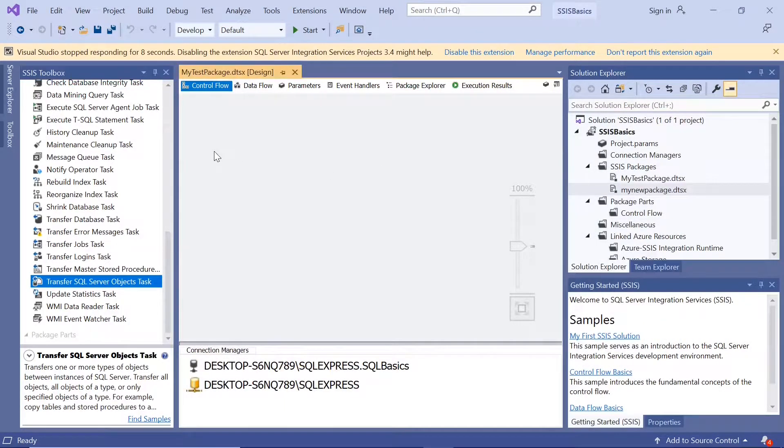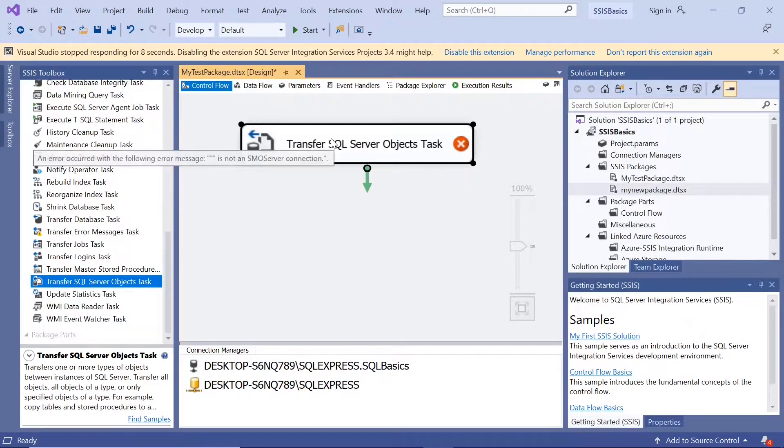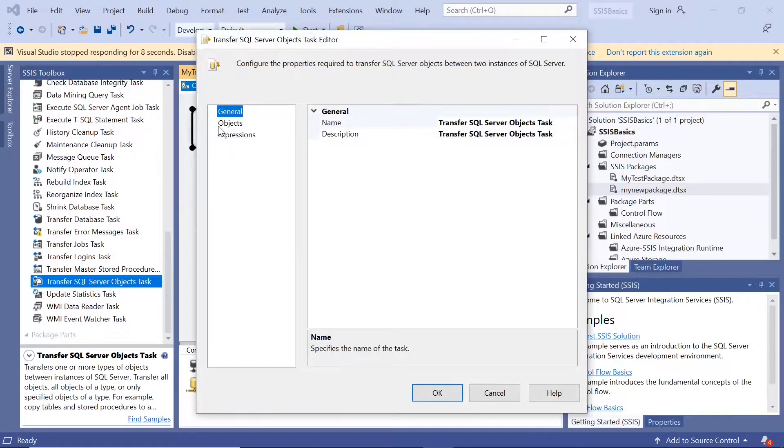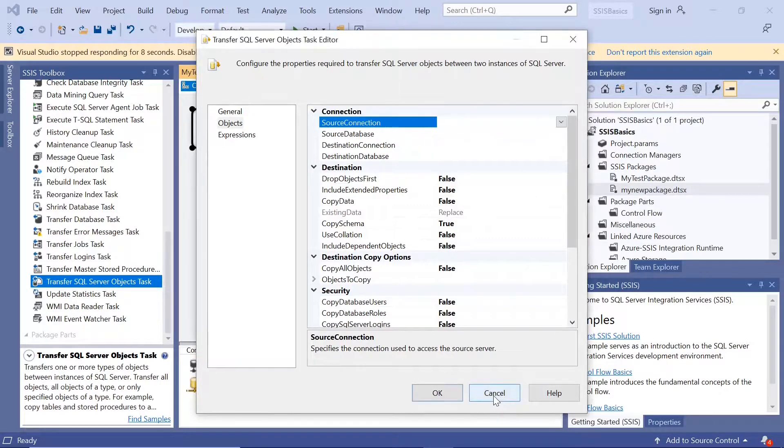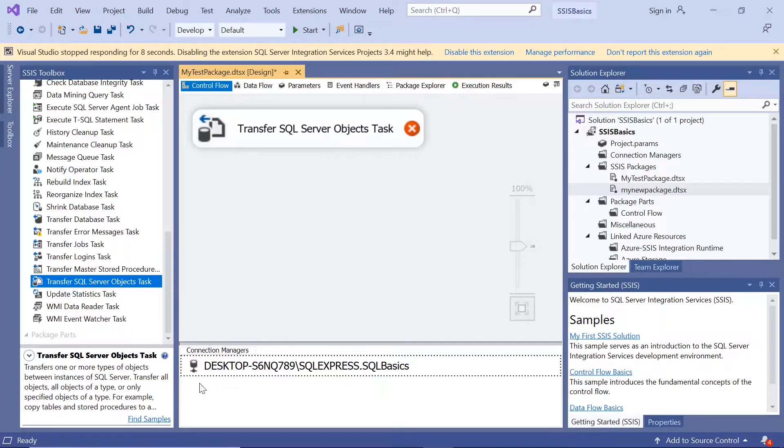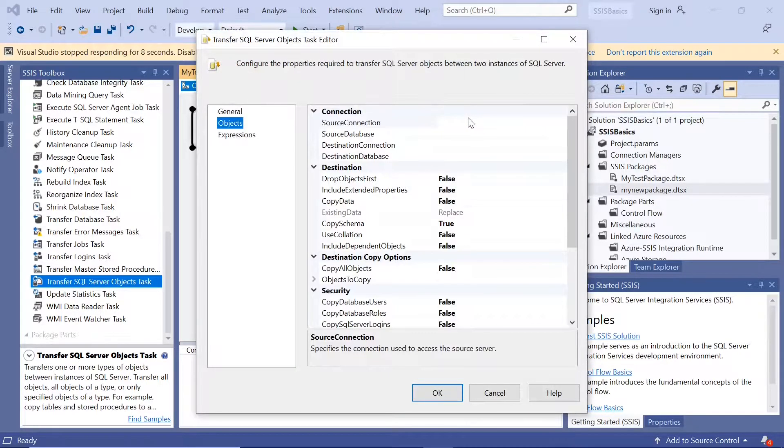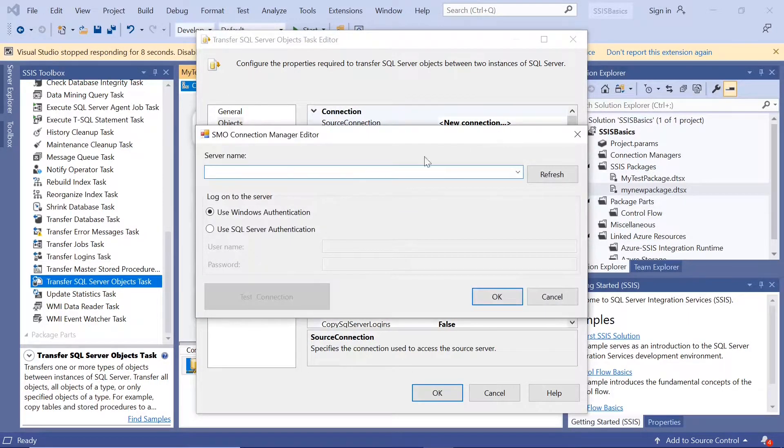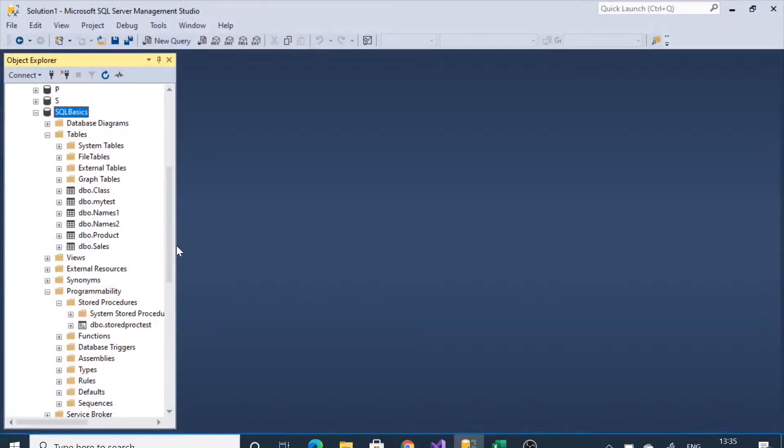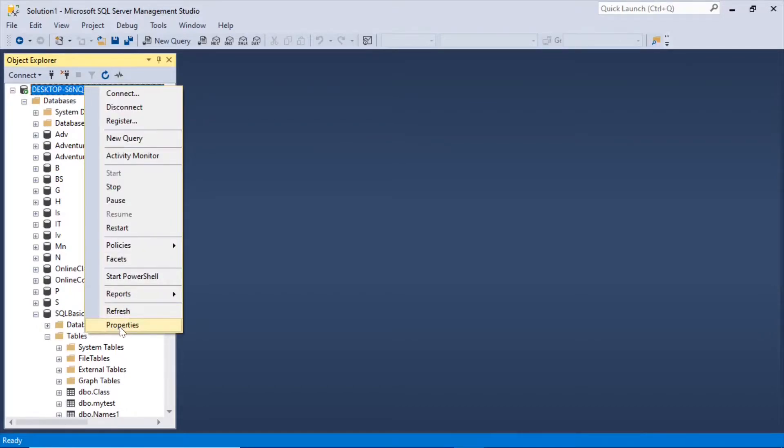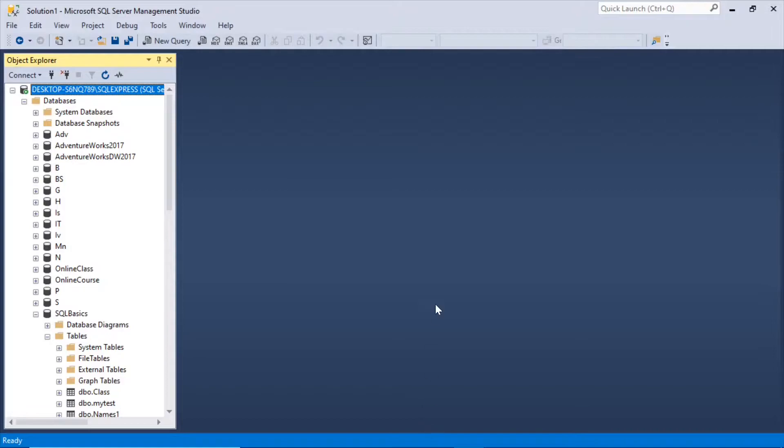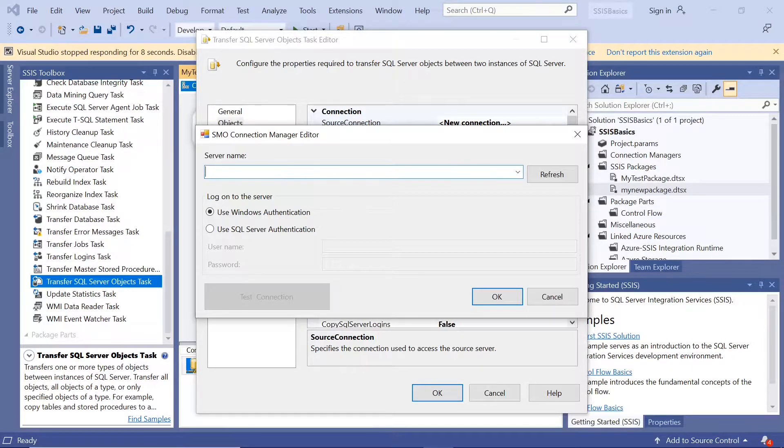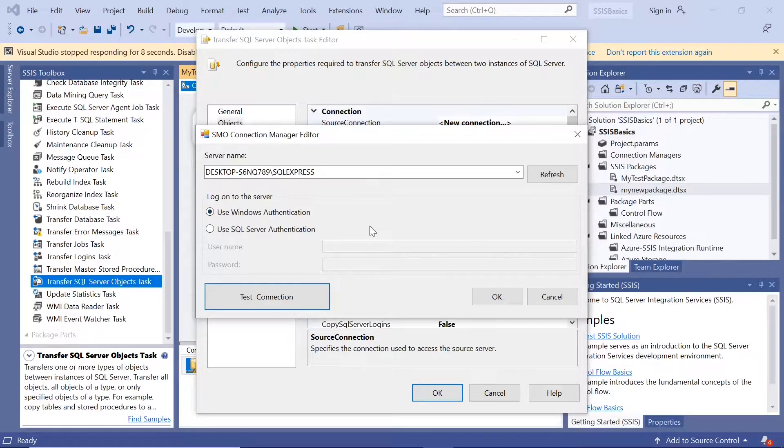Let us go to SSIS. Drag transfer SQL Server objects task. Double click objects. Source connection. If this is not there, already created here, let me delete this here. New connection. And I have to give the server name. Server name you can get it from the properties. Right click properties. Server name. Let me go back. Paste it. Test connection. Succeeded. Windows authenticate.